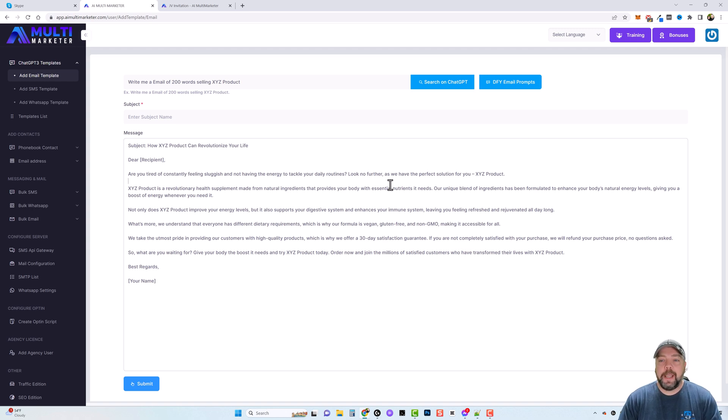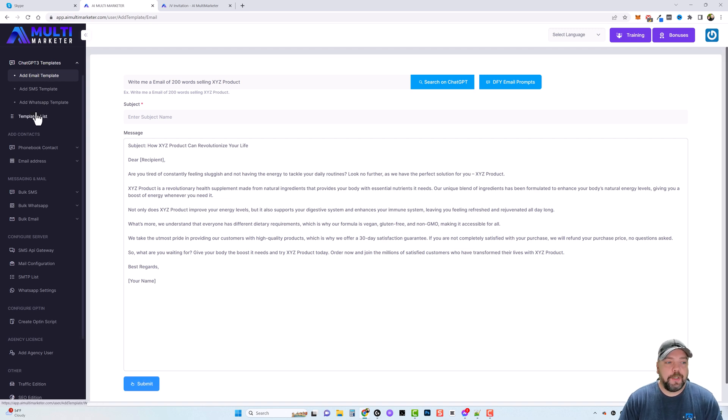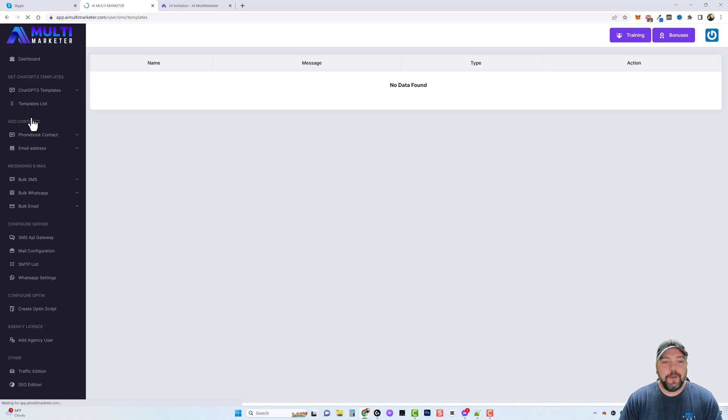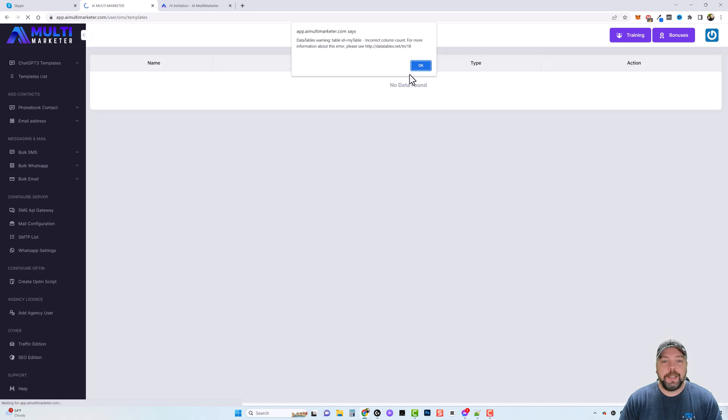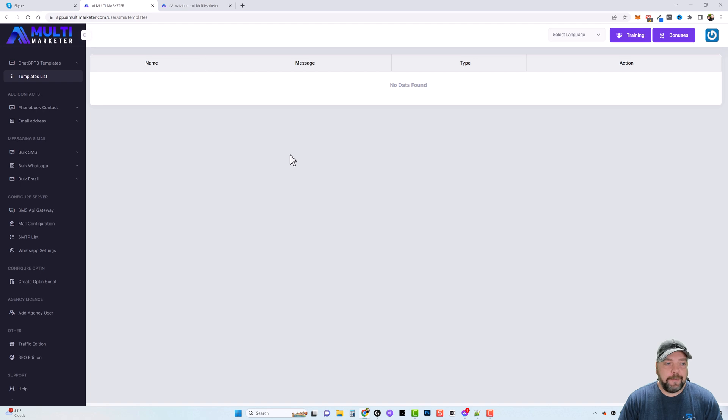And you can save your own templates here by doing this. Now the other option is you can come down here to templates list and you can see all the templates that you've created here in this area once you have them. Now one of the first things you want to do is to get your configuration set up.